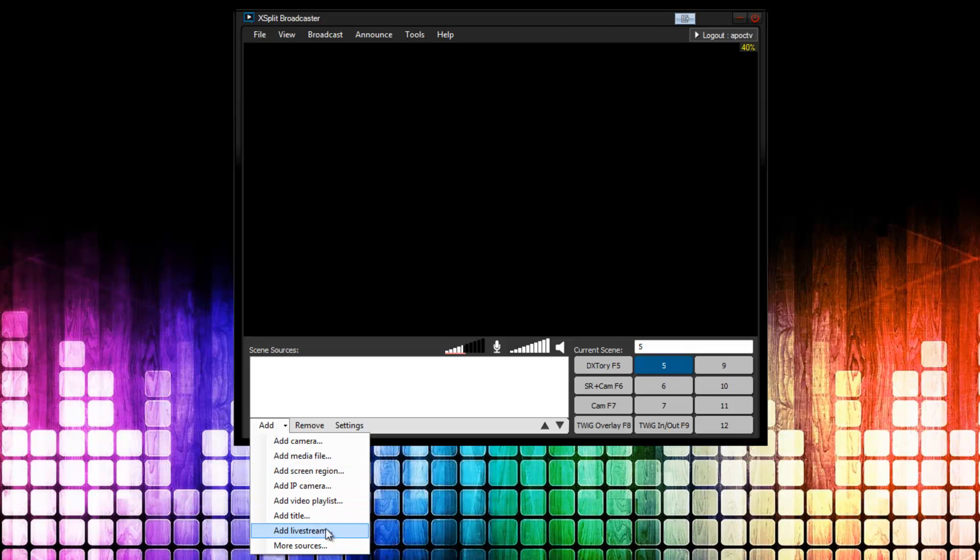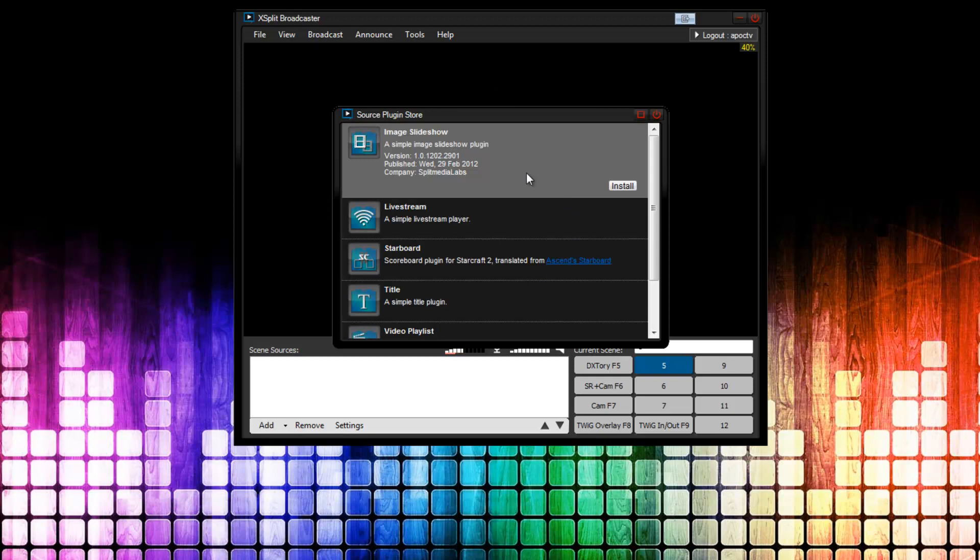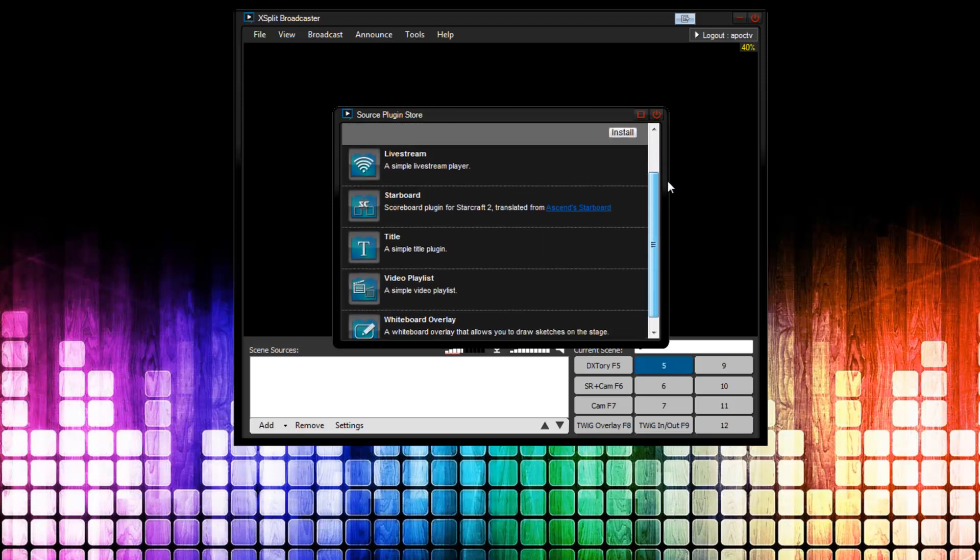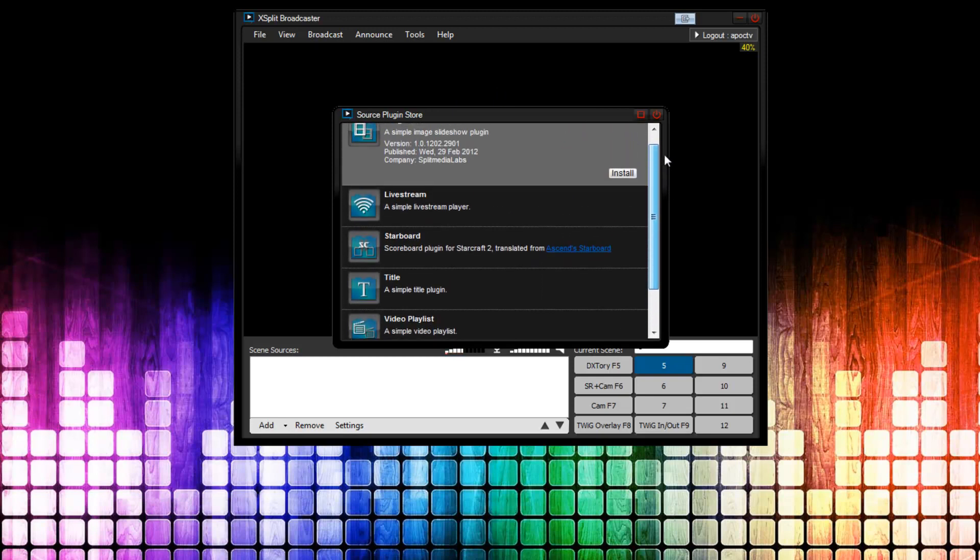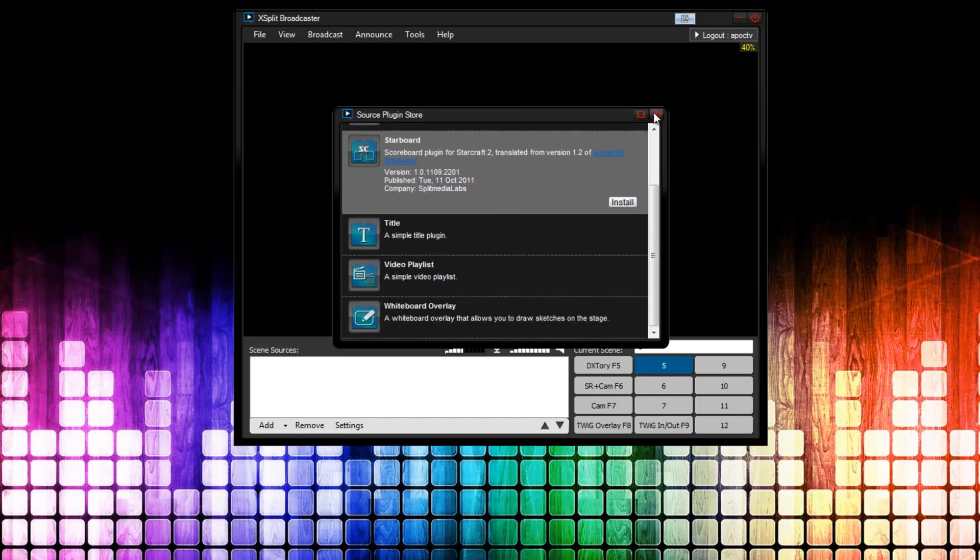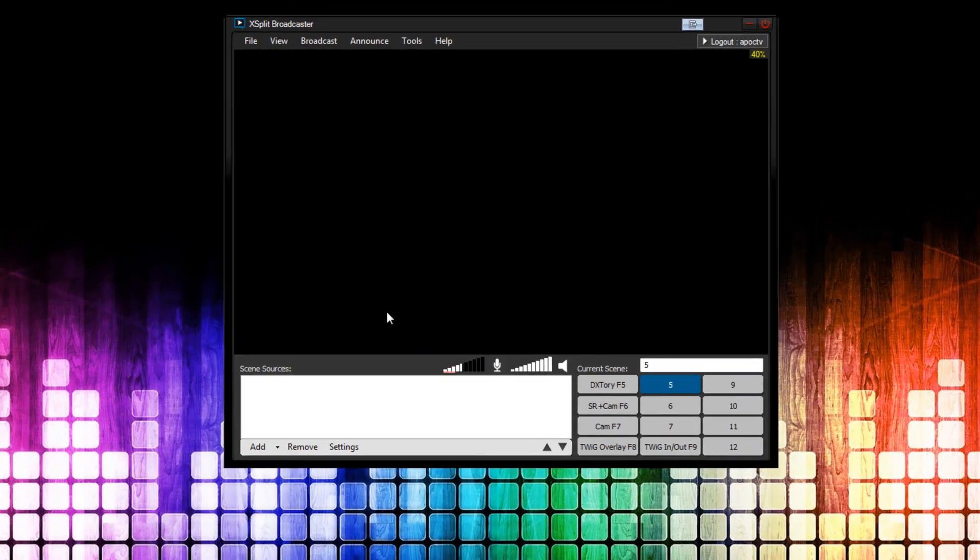Down here, you can also add a live stream. Make sure you have access to any content you're adding. You don't want to run into any sort of copyright infringement or whatnot. You can also come down here to more sources. And, the source plugin store. You can find some other plugins that you can add in for sources. One of them here is Starboard made by Ascend. It's actually a Starcraft 2 scoreboard plugin. It's great. You can use it for other games as well. Definitely great work to Ascend. So, I'm going to close that. And, that's pretty much it as far as adding content goes.